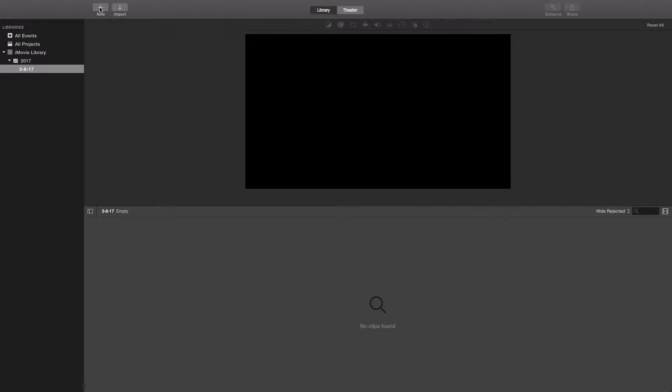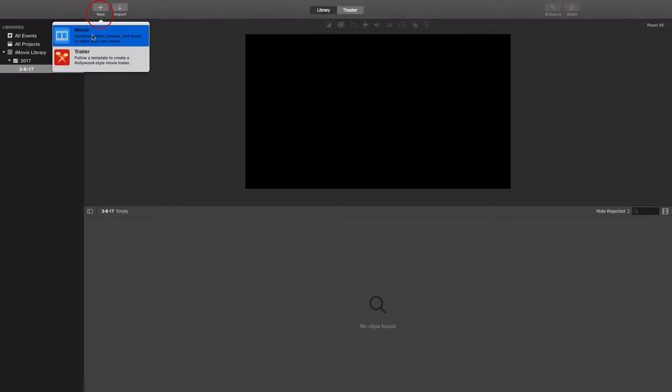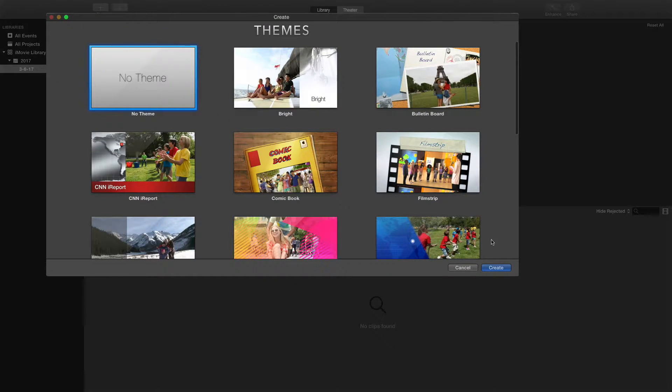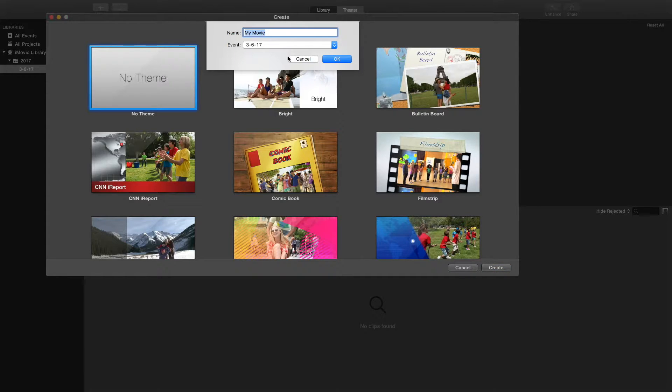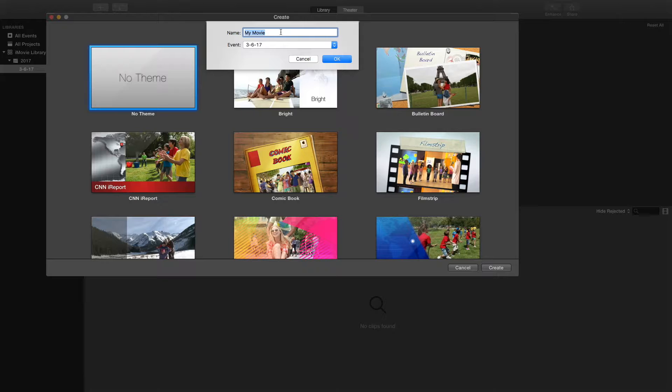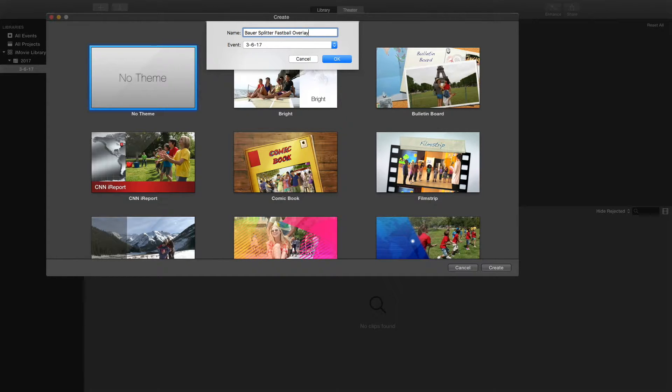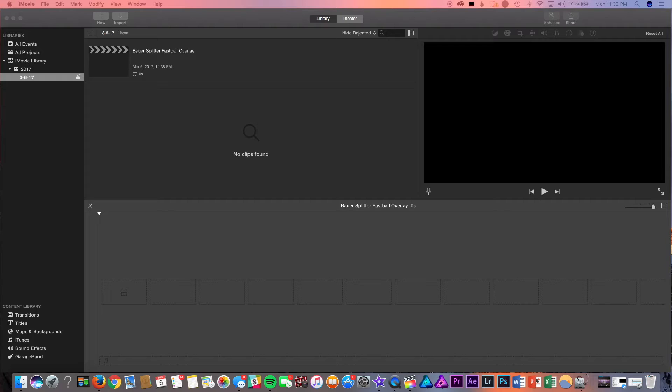So, what you're going to want to do first is go to new, choose movie, choose no theme, and title your movie with your pitcher and the pitches that he's throwing. So, today I'm going to be using Trevor Bauer's Splitter to Fastball Overlay. Once you got that, press OK.